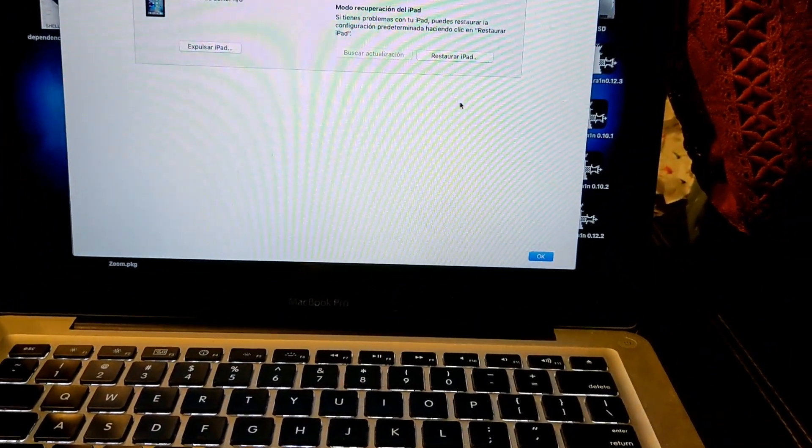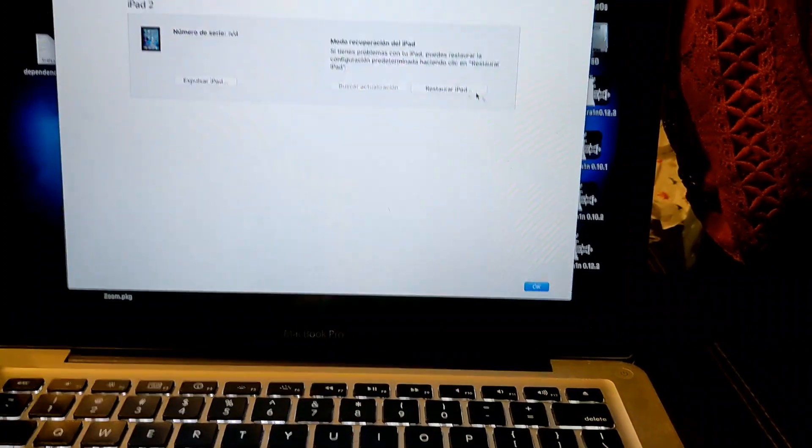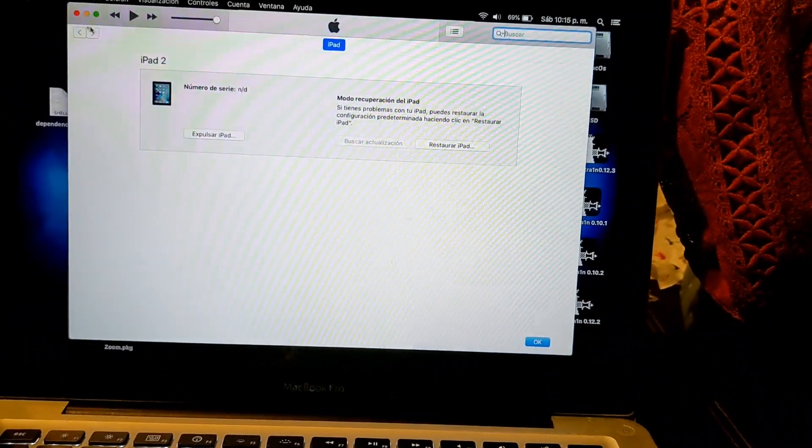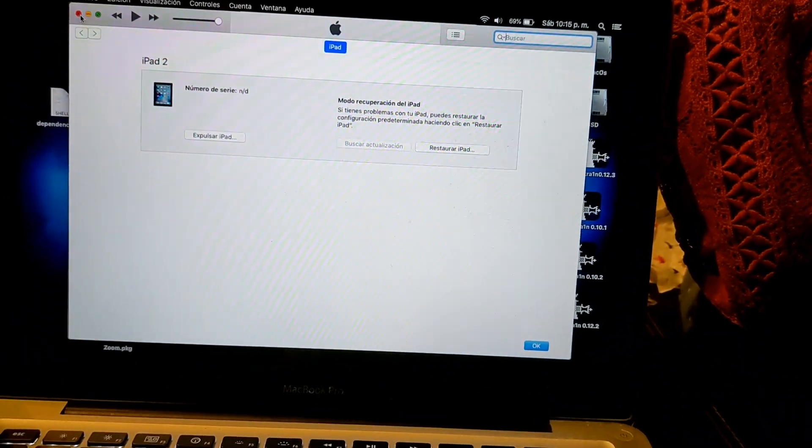You see it recognizes us and connect to iTunes to restore. You close iTunes.